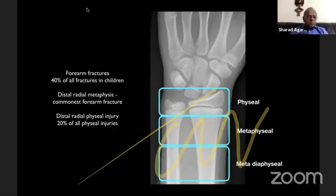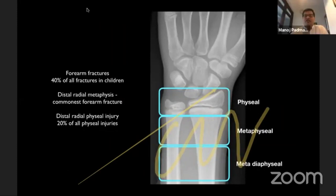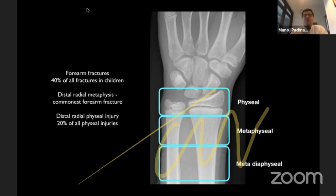Pediatric Distal Radius Fractures is not just one entity. All of us are extremely familiar with it. Bone fractures constitute nearly 40% of all fractures in children, and of which Distal Radial Metaphysis is the commonest area which gets injured. Amongst physeal injuries, the Distal Radius Physis is the most commonly injured area. Anatomically it comprises the Physis, the Metaphysis, and the Metadiaphysis — so it's not just one single location contributing to this spectrum of injuries.